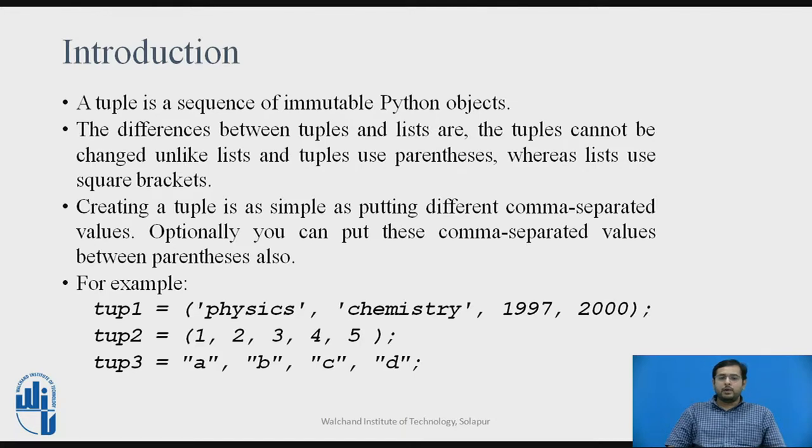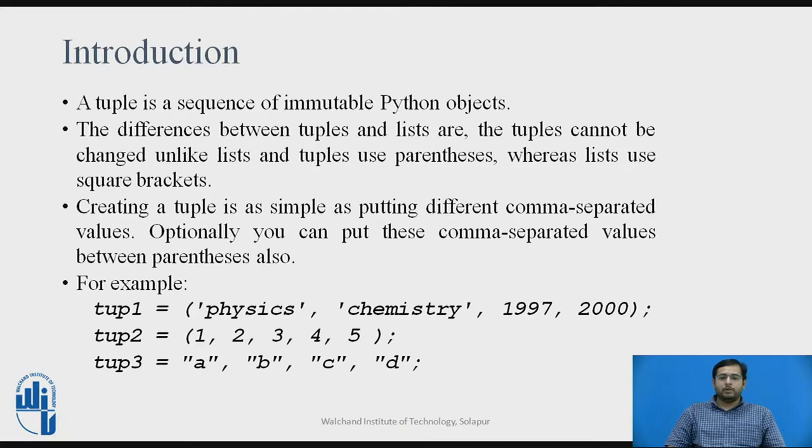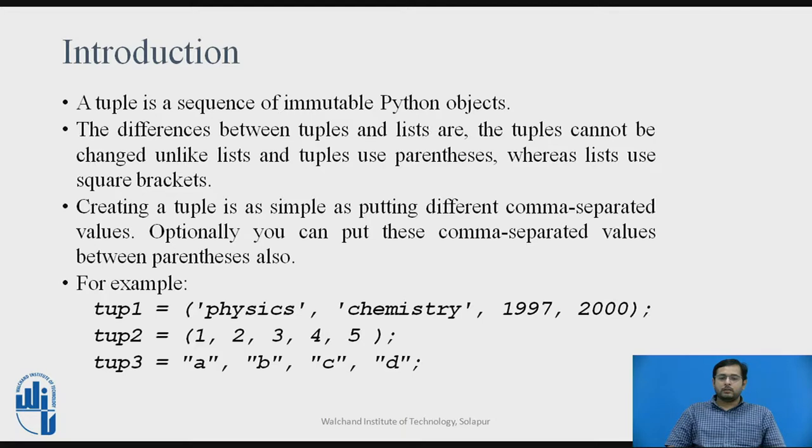See the following example. There are three tuples that we have defined: tuple1, tuple2, and tuple3. Tuple1 contains string values as well as numeric values. Tuple2 contains the same elements, i.e. numeric values, and tuple3 contains characters.